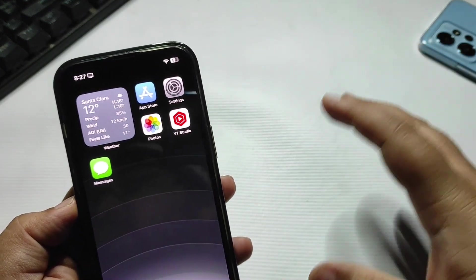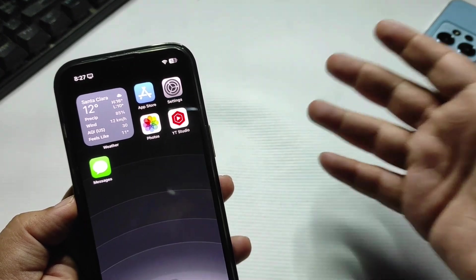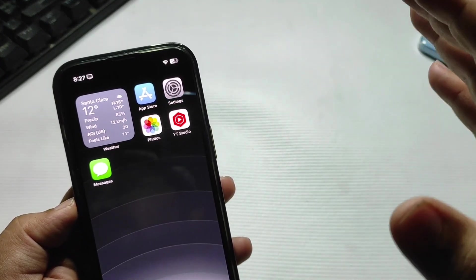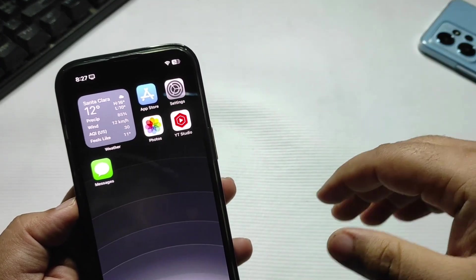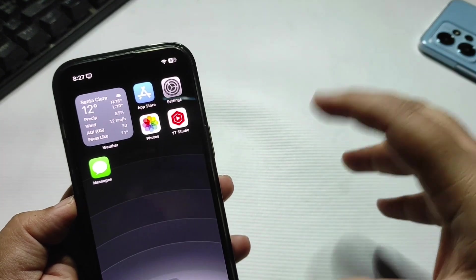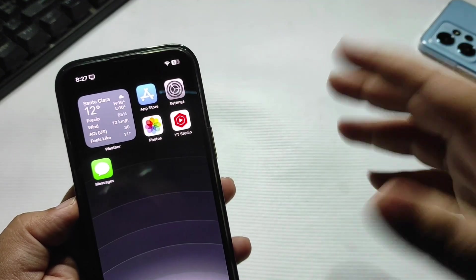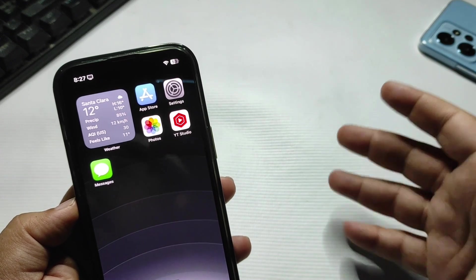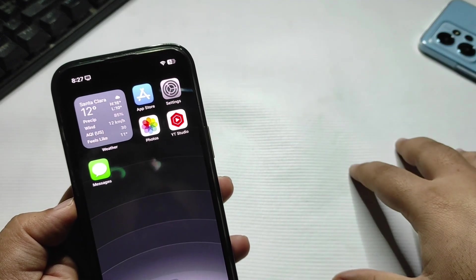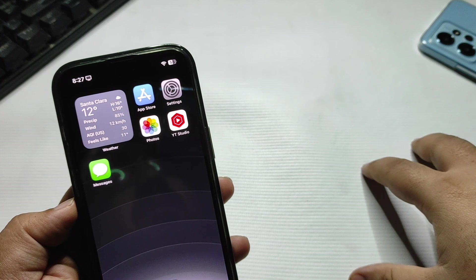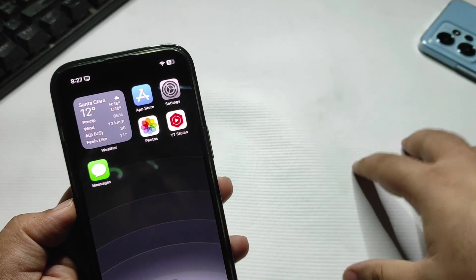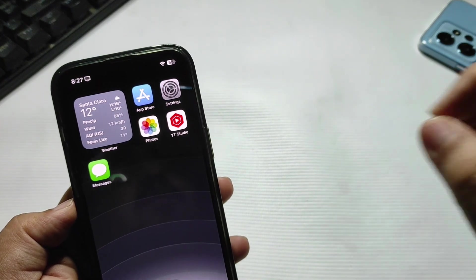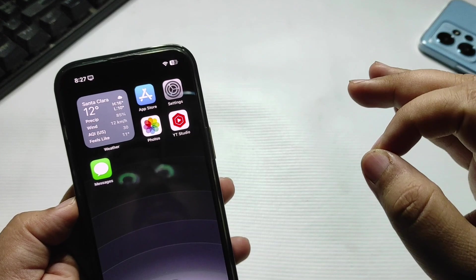Some people are facing that their phone is stuck in recovery mode, some are stuck on the Apple logo or in some kind of spinning circle. Some people are facing white screen issues, black screen issues. Well, I'm here to help you out and solve all these problems with a really good software.